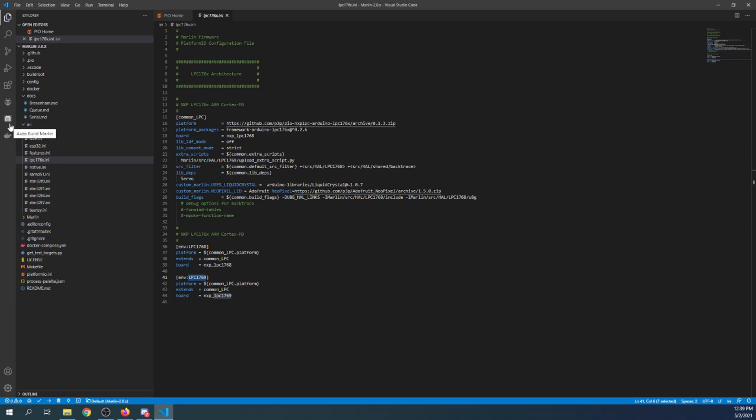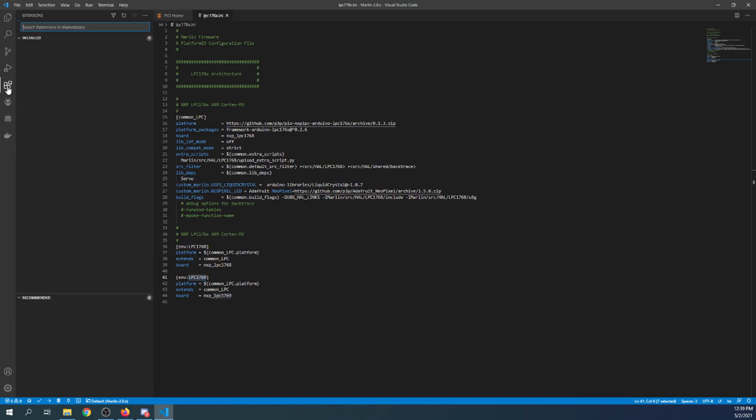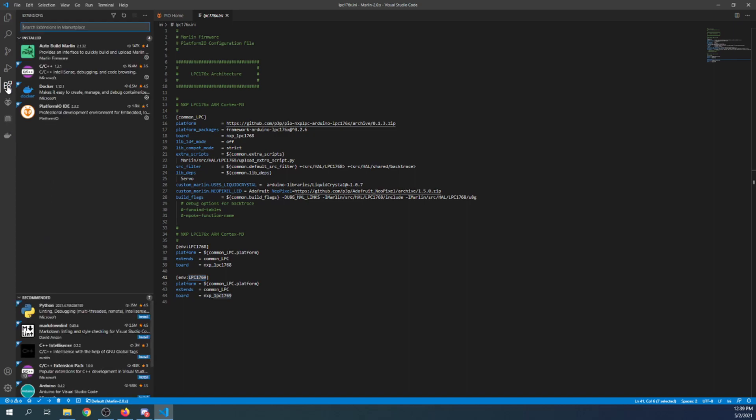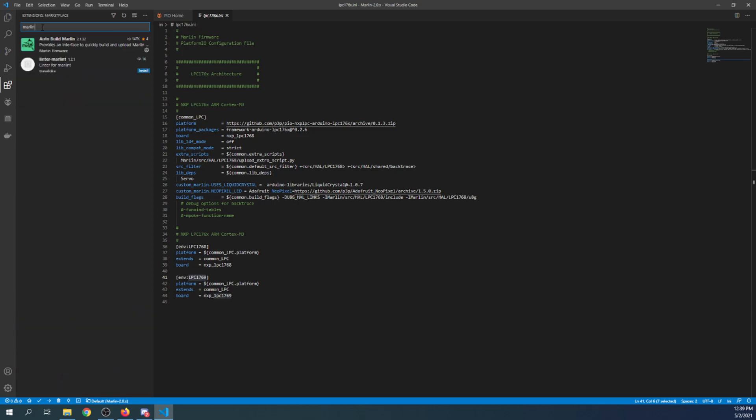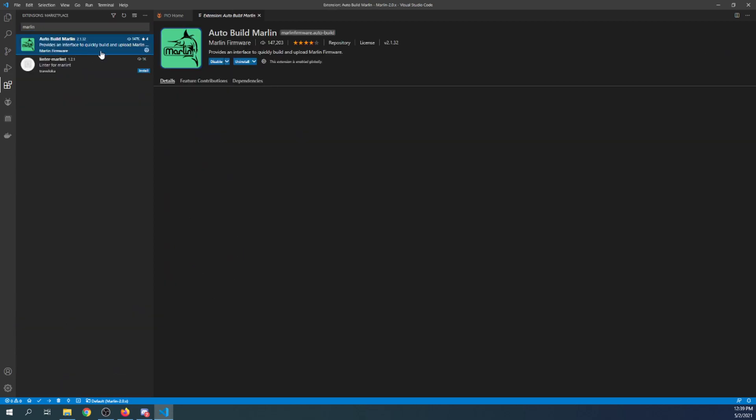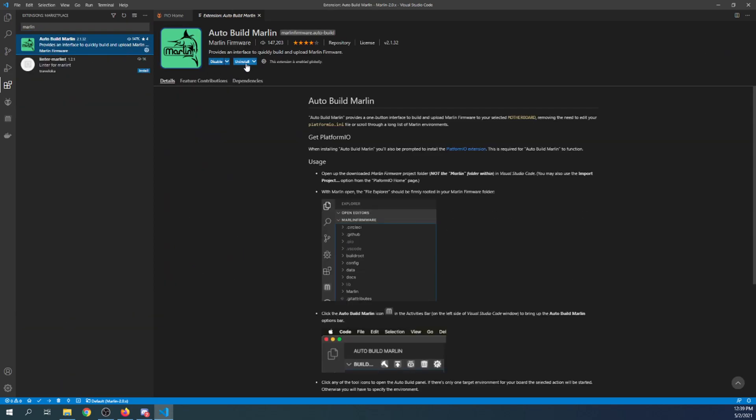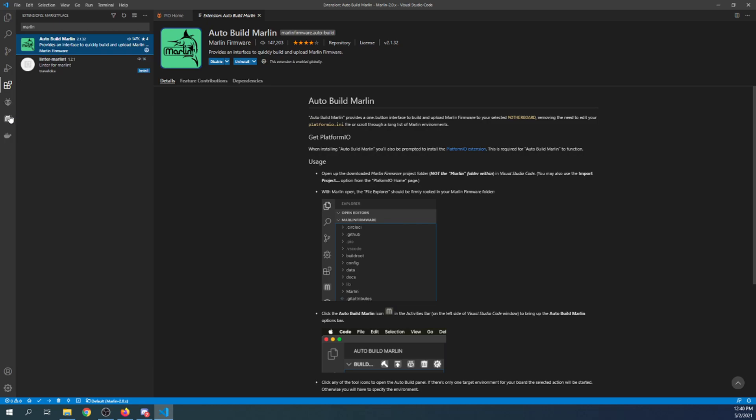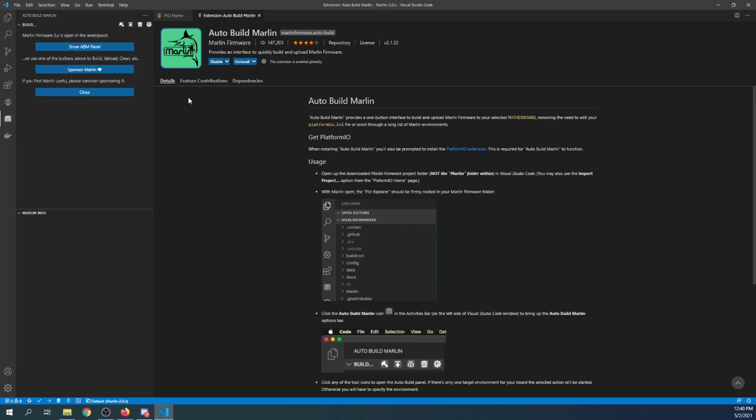But I'm also going to show you about the Marlin Auto Build or Auto Build Marlin. To install this all you have to do is click on extensions and type Marlin. And in my case it's already installed, so I'm not going to uninstall it, but you have the option to install it when you have that opportunity. But for now I'm just going to talk about it briefly and show you what's going on.